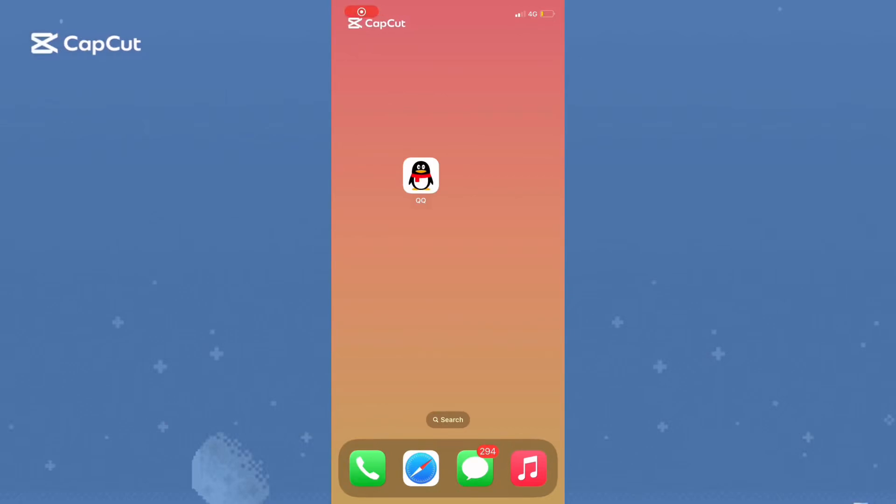Hello guys! In today's video, I'm going to show you how to create a QQ account on an iPhone.